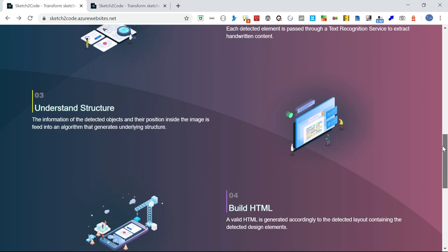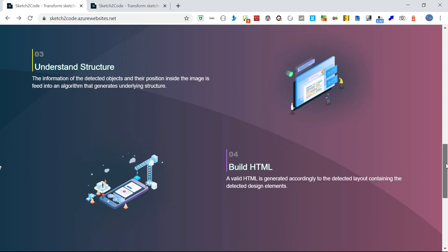Sometimes we may have two-column, three-column, or different structures. The next step is understanding and identifying the structure and position of the elements. Then build the HTML.